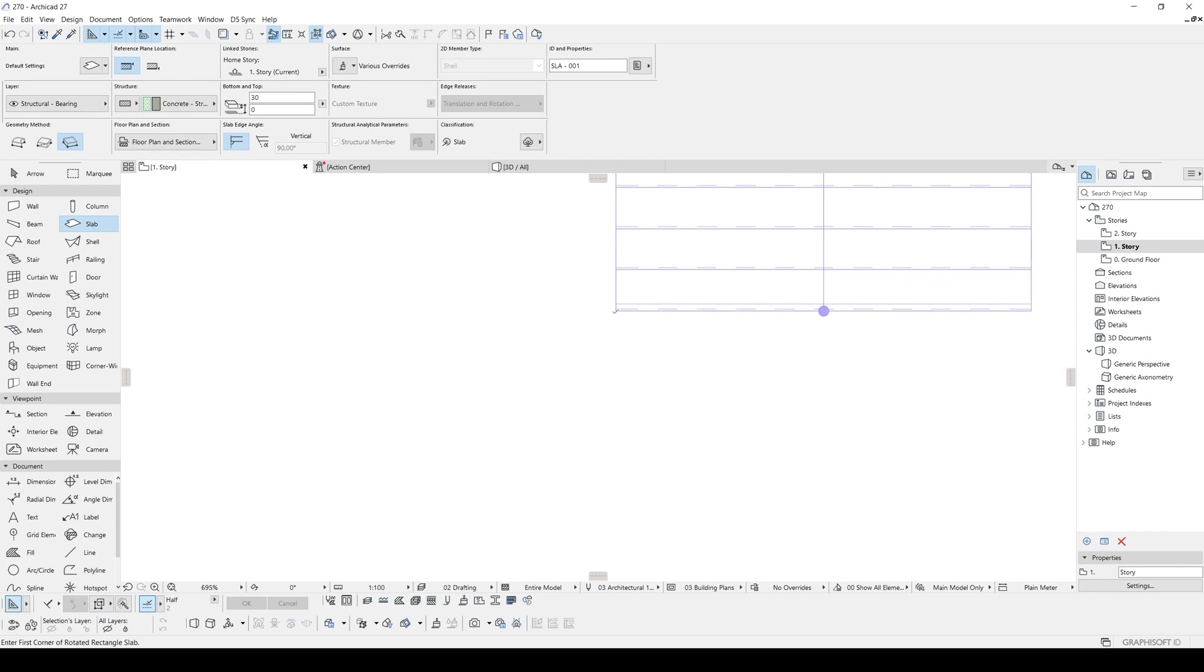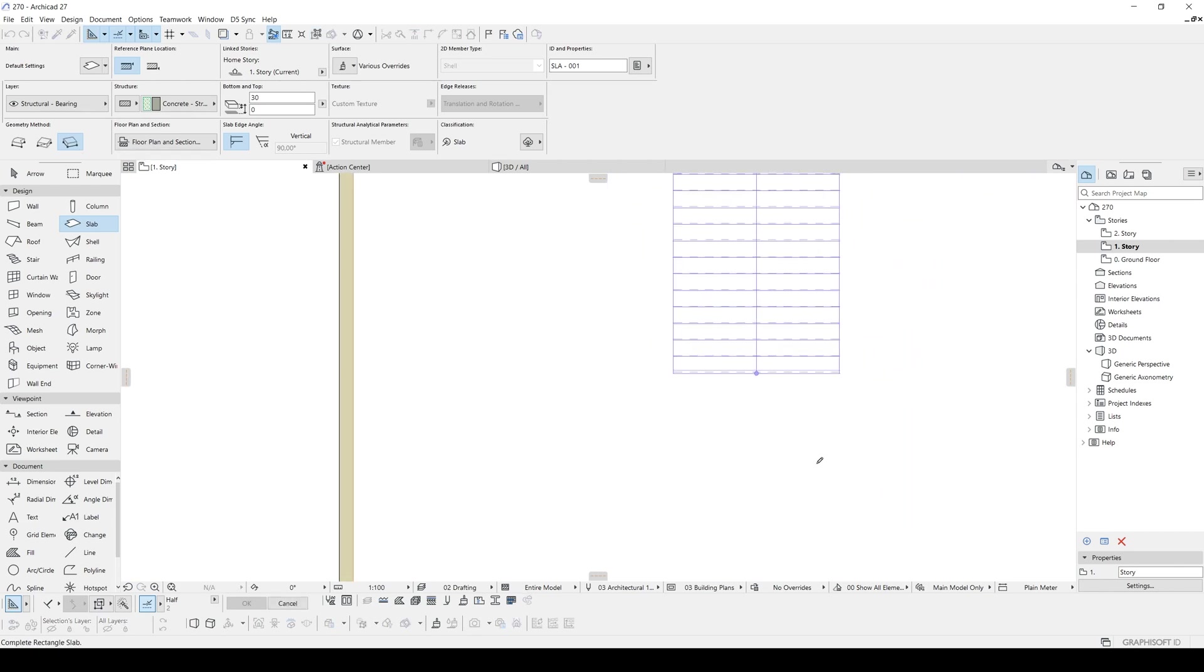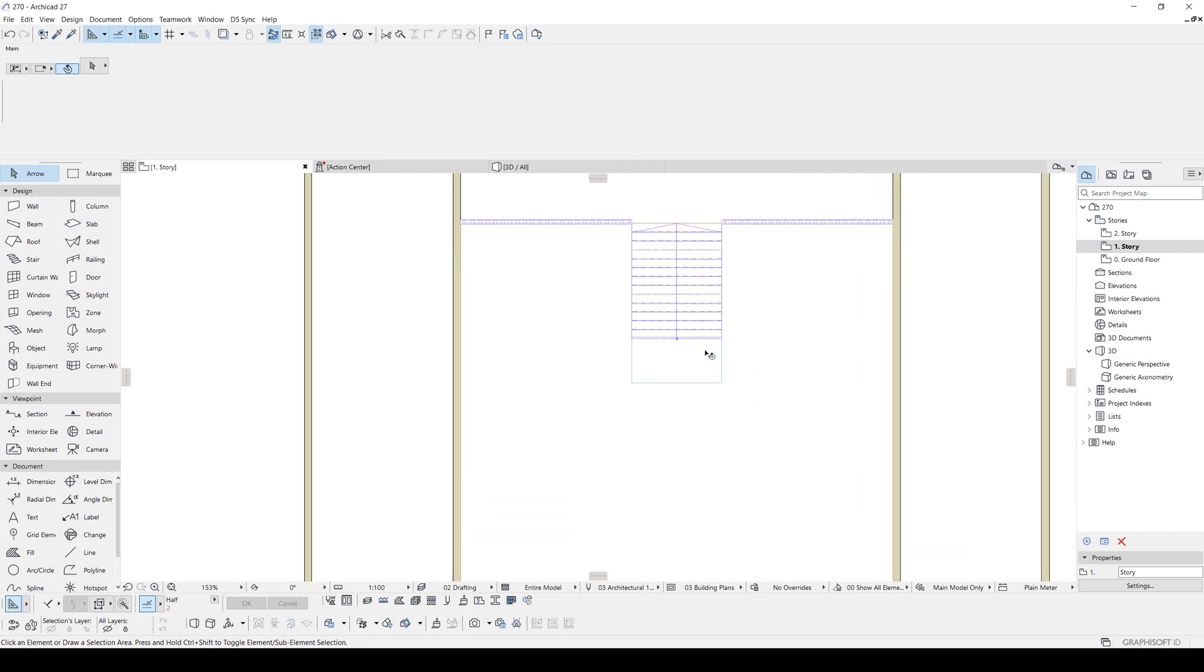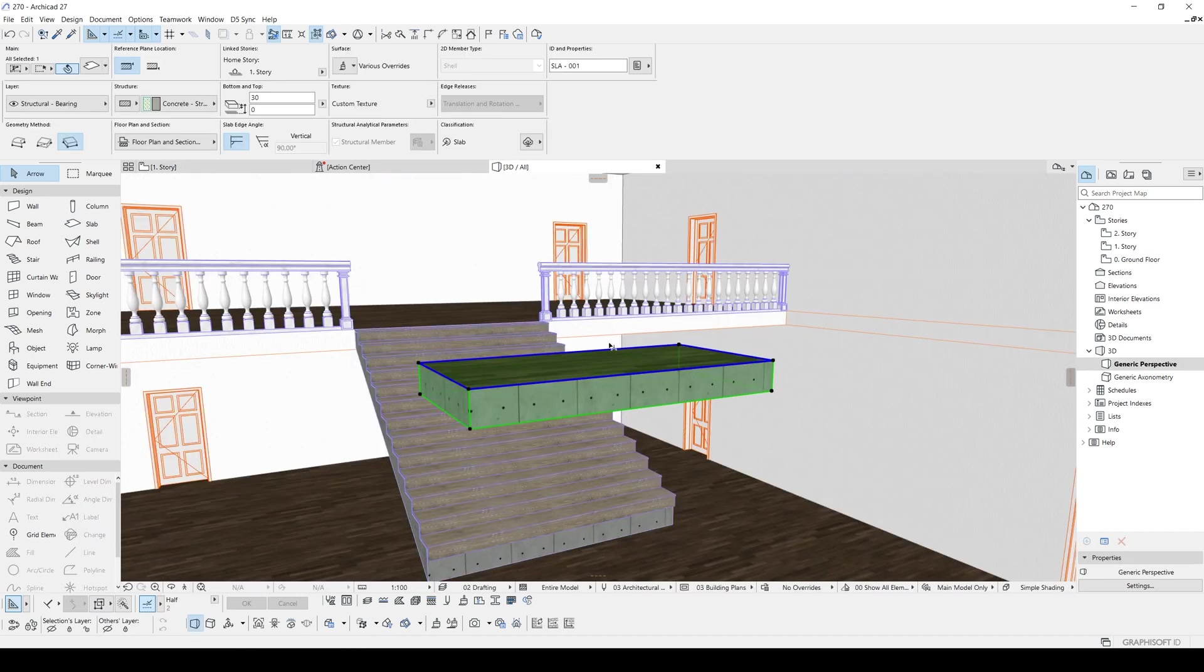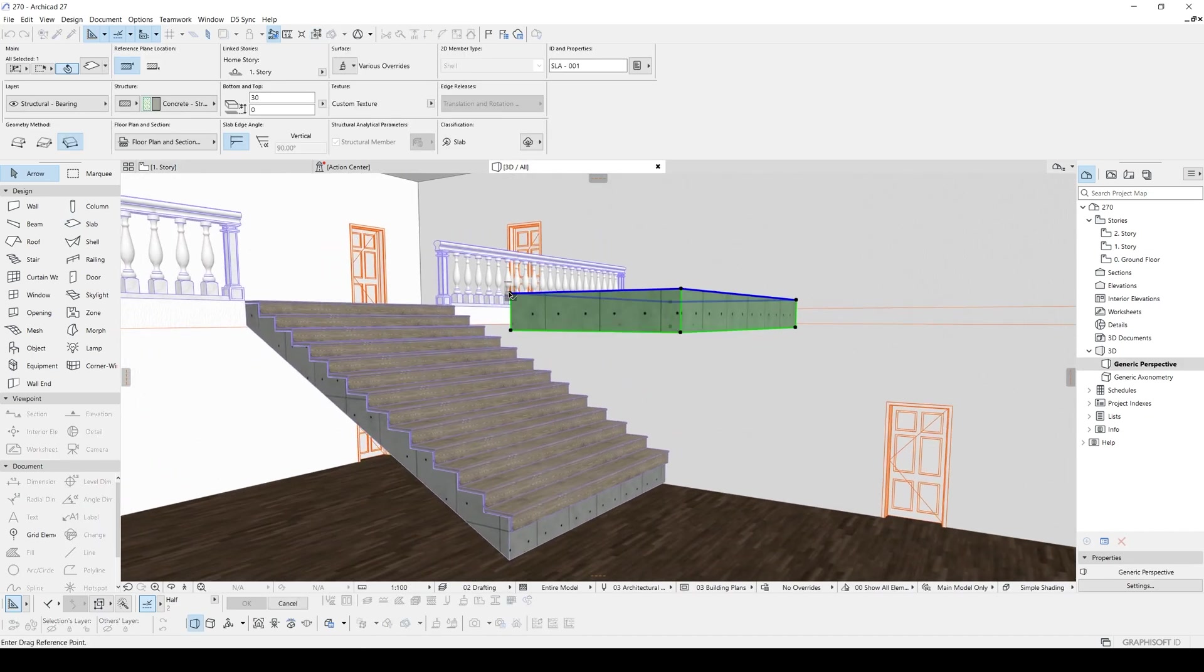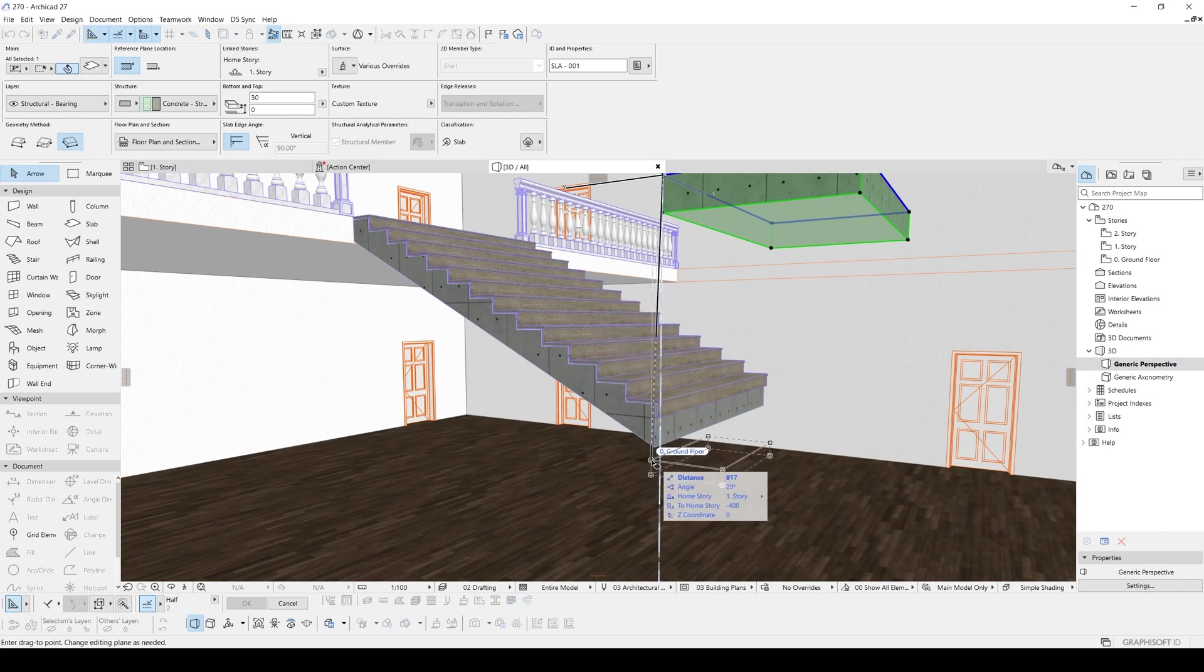And let's start from here to here and let's make this 150 centimeters. And we will fix the height.